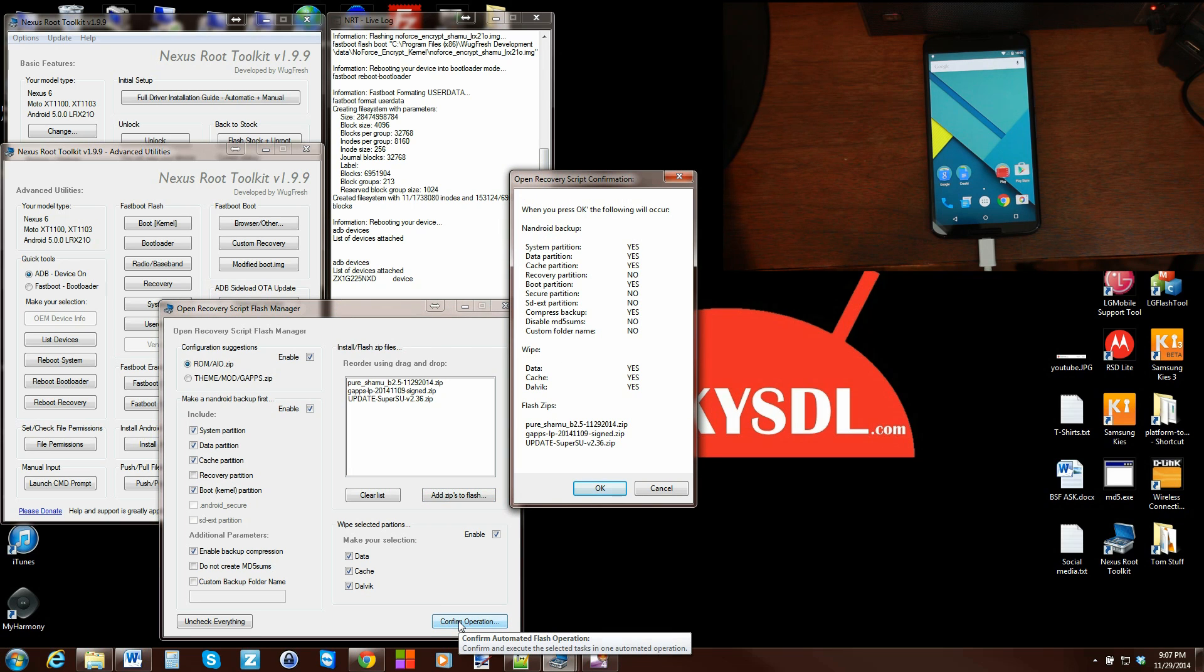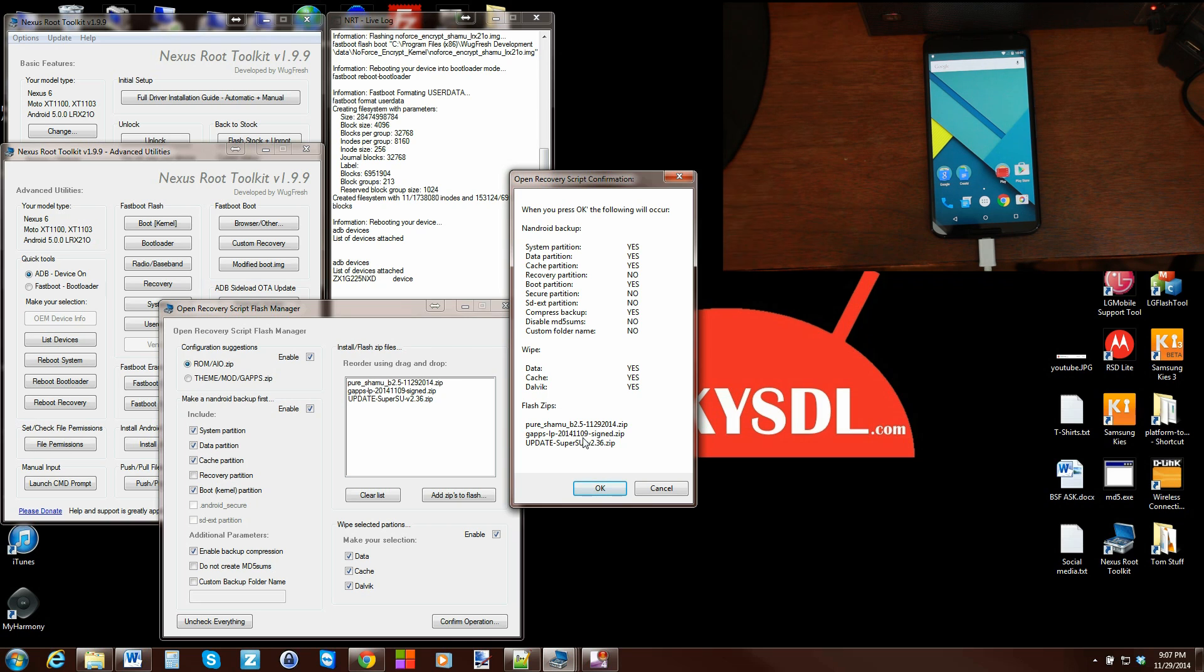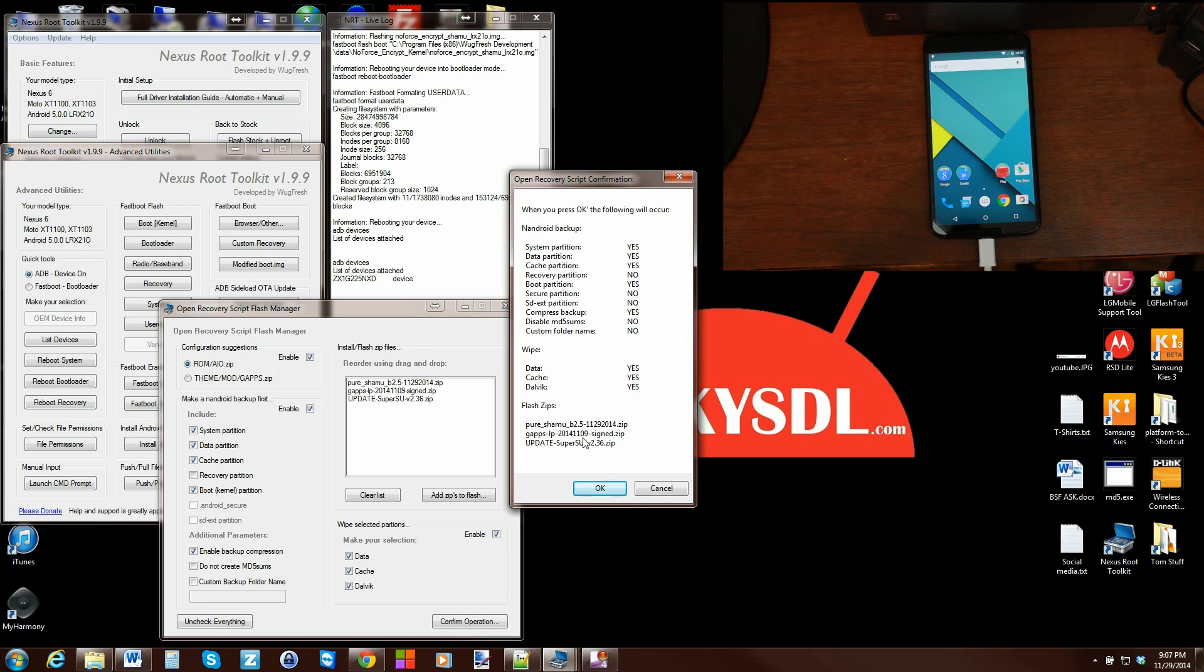So again we get another check with what it's doing. All the backups it's doing. The wipes it's doing. And the flashing that it's going to do. One thing I want to note before I hit OK is that you don't even have to have custom recovery installed to do this. This will temporarily boot TWRP recovery for you and do it that way. So let's go ahead and hit OK.